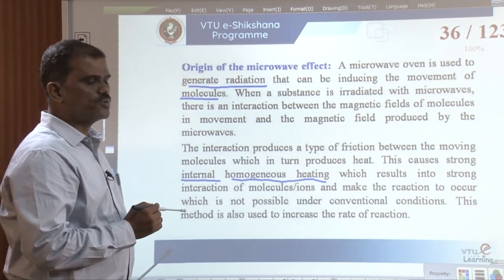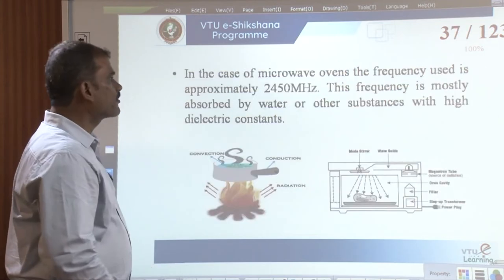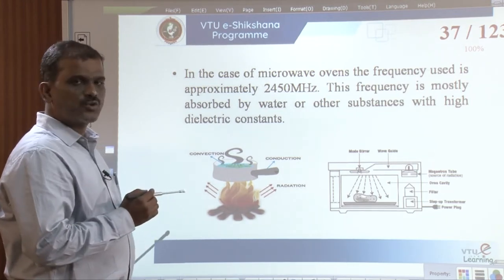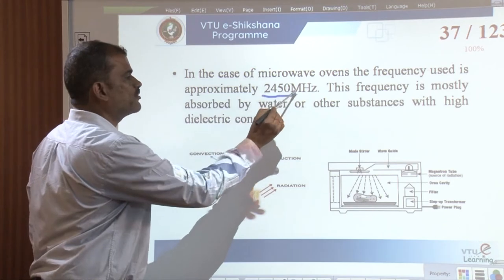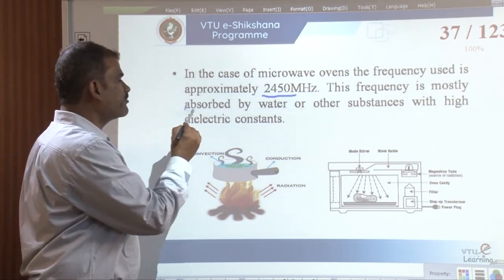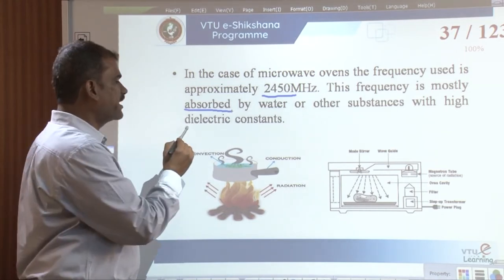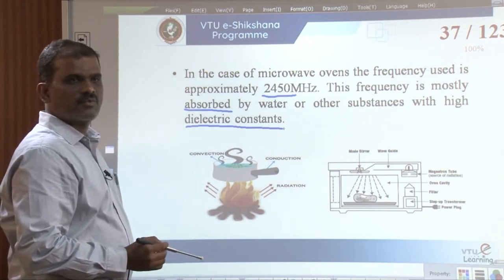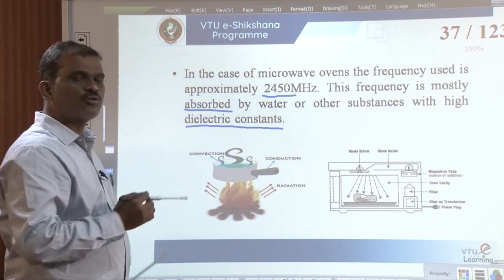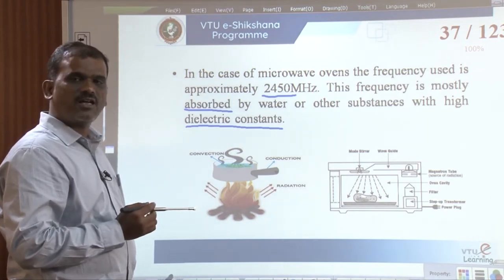This method is also used to increase the rate of a reaction. In microwave radiation, the frequency used is approximately 2450 MHz, which is mostly absorbed by water and used to increase the temperature of substances with a high dielectric constant. It is possible to carry out microwave-irradiated synthesis either in the presence of a solvent or in the absence of a solvent.